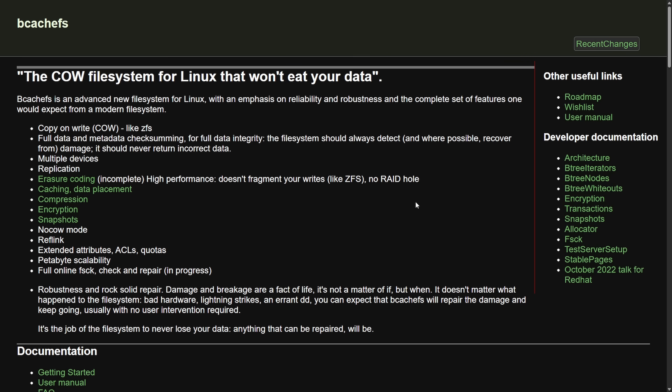In order to understand what's going on here, we're going to do a quick recap of what bcachefs is and how we got here before dissecting Linus's final decision and the fate of bcachefs in the Linux kernel.